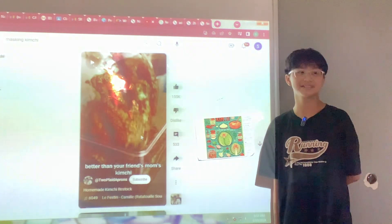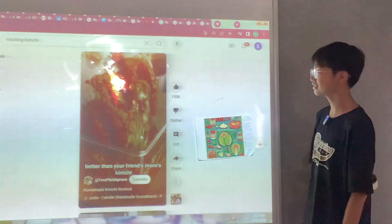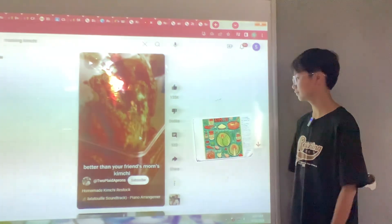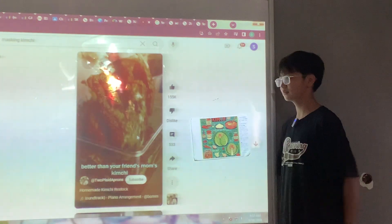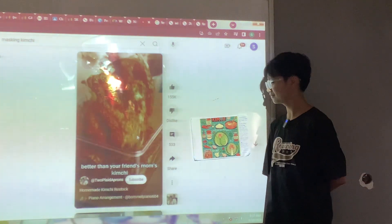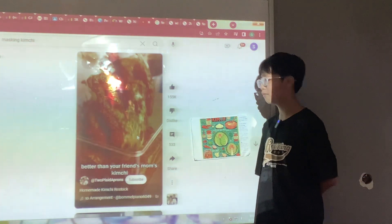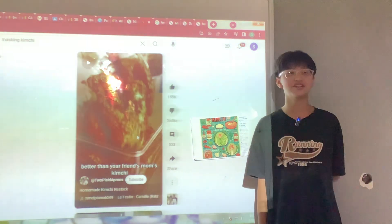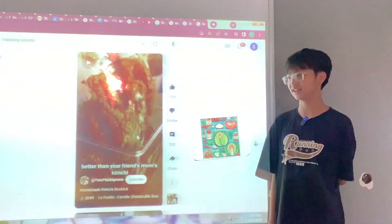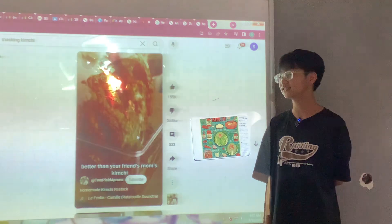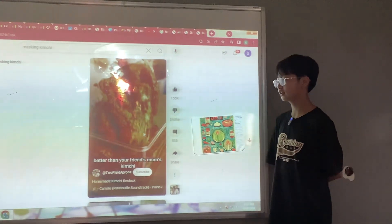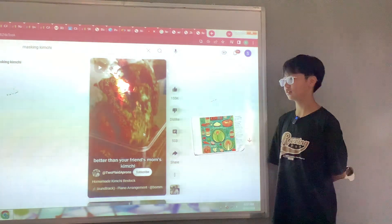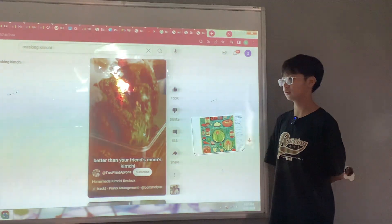Question: Have you ever tasted kimchi? Question: Do you need to add vinegar to it? No. Question: Can you use old kimchi to make new kimchi? No. Question: What is the fermenting ingredient in kimchi?